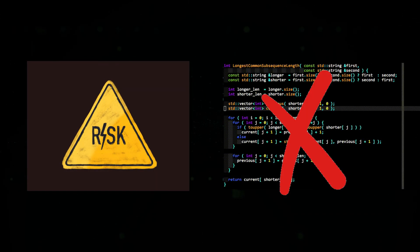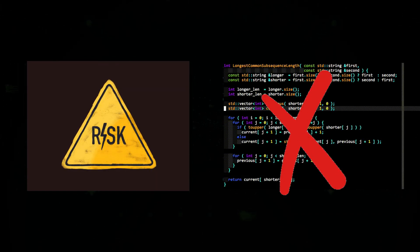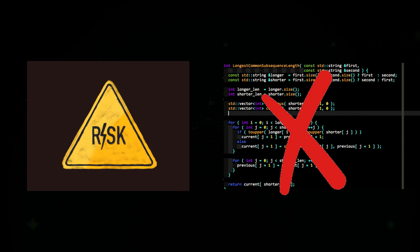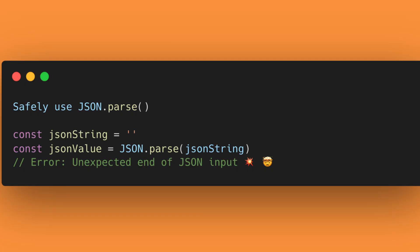Because of these risks, security best practices discourage the use of eval functions. Instead, developers should use safer alternatives like JSON.parse function for handling data and avoid executing dynamic code whenever possible.